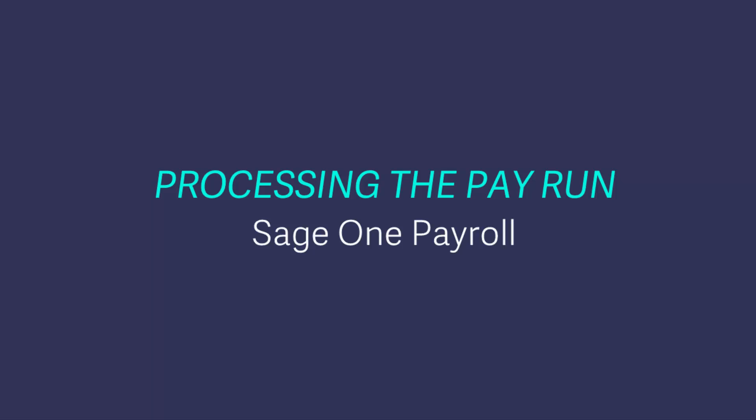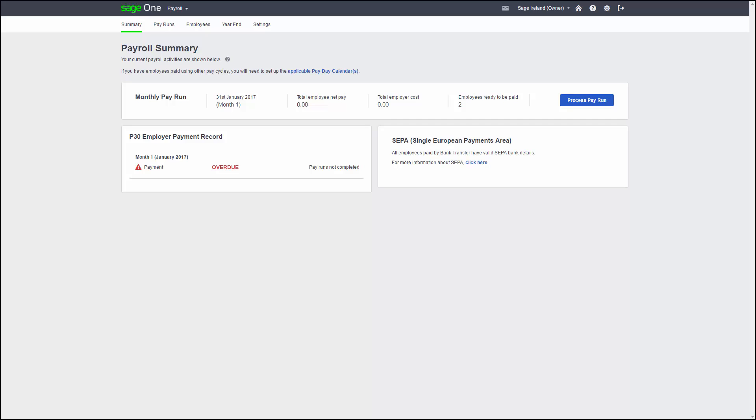Whether you have or haven't run a pay run before, you needn't worry. Sage One has been purposefully designed to help you get the job done easily and quickly. To start your pay run, click on the process pay run button on the summary screen.